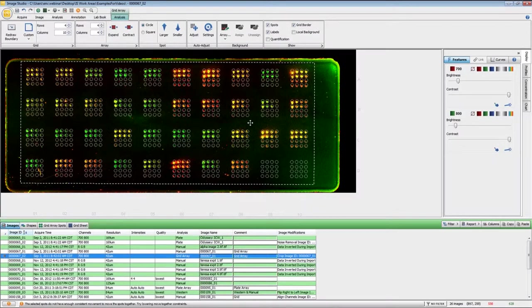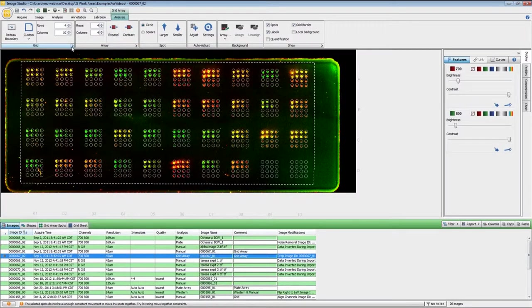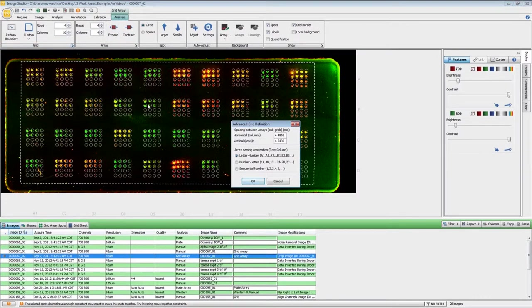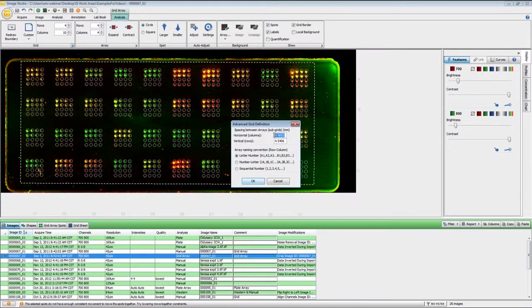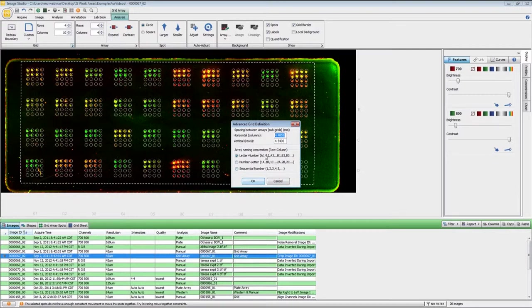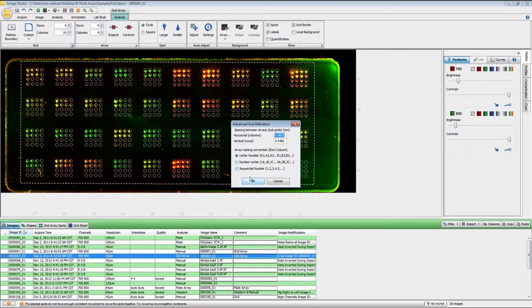Now if you know the exact dimensions of your spots, you can enter in that information. So if you click the options group for grid right here, you can enter in the spacing between the subgrids for this area. And then you can also change the naming conventions of the grid itself. Either A1 or it can go 1A or just sequential numbers, however you would like to have that.